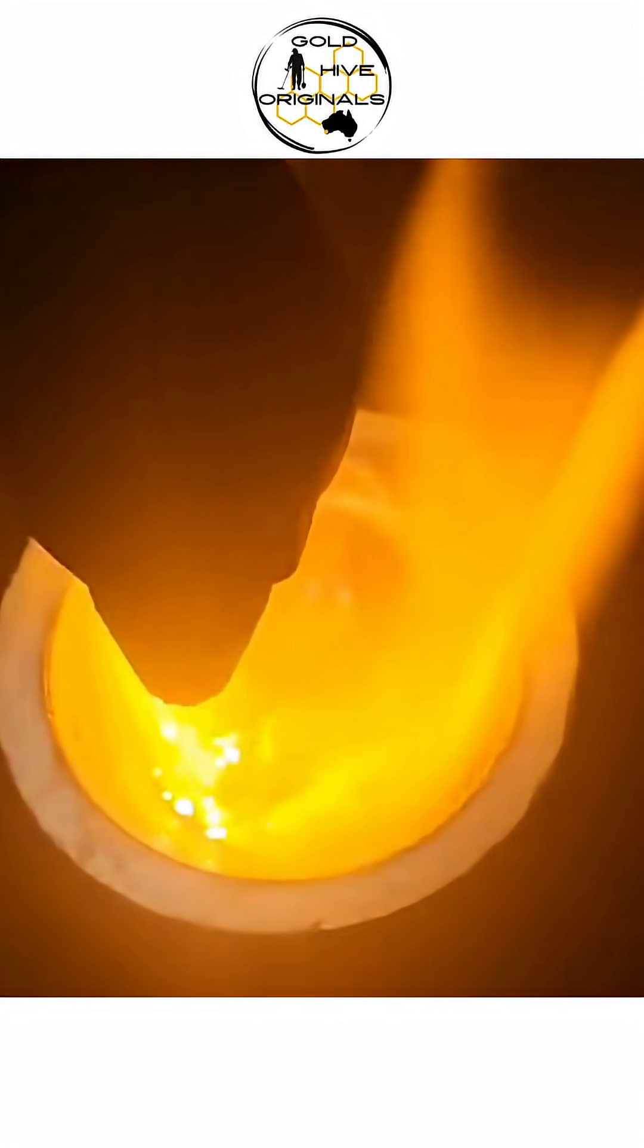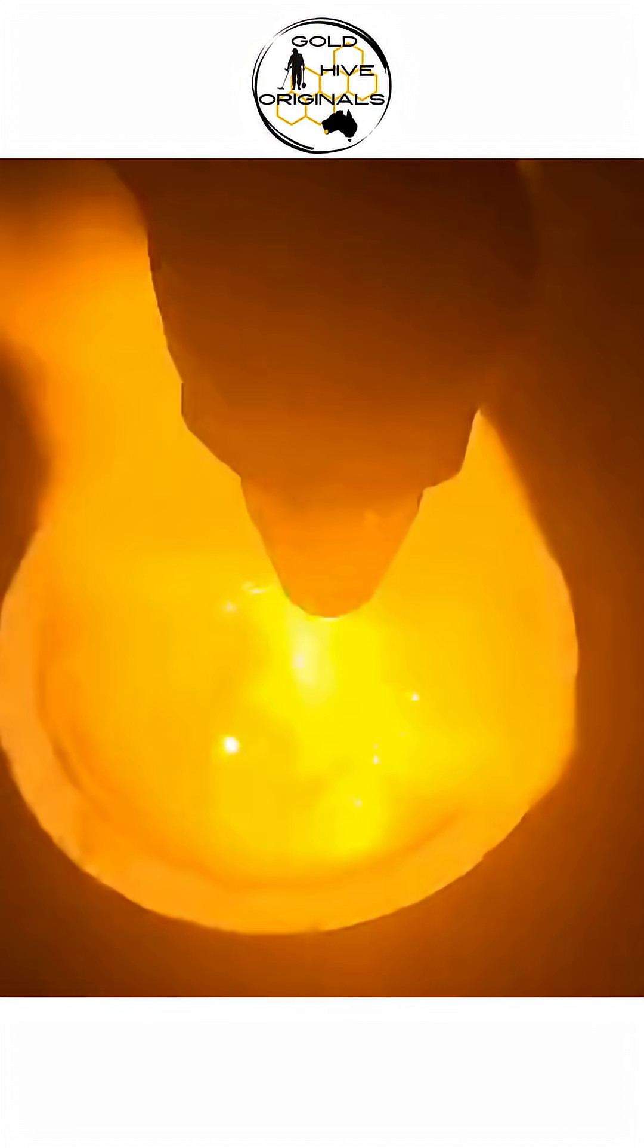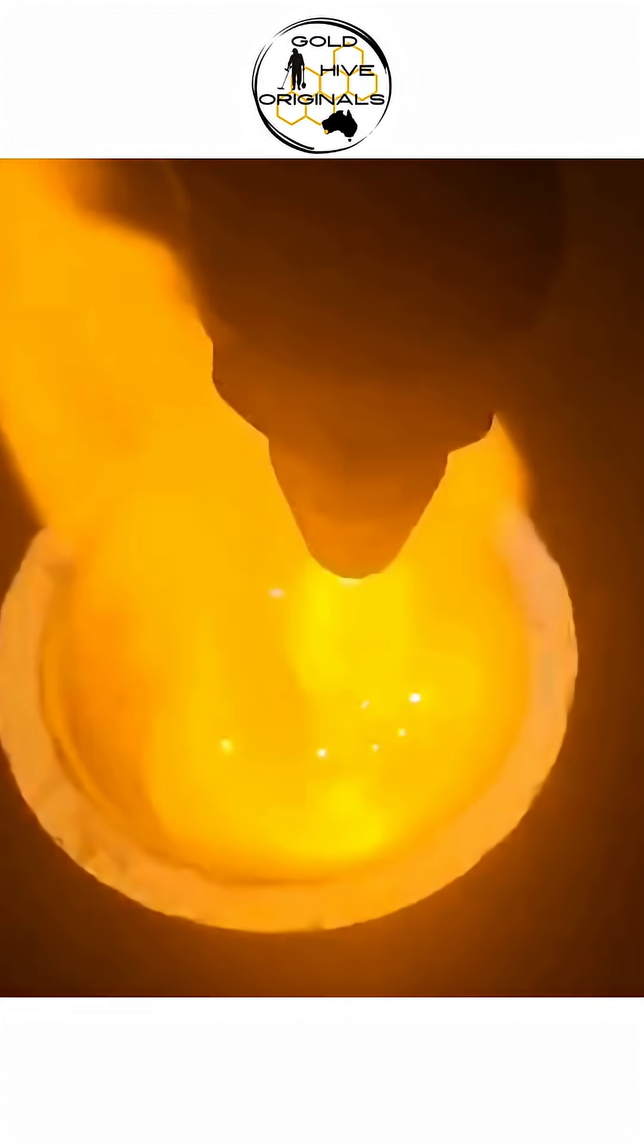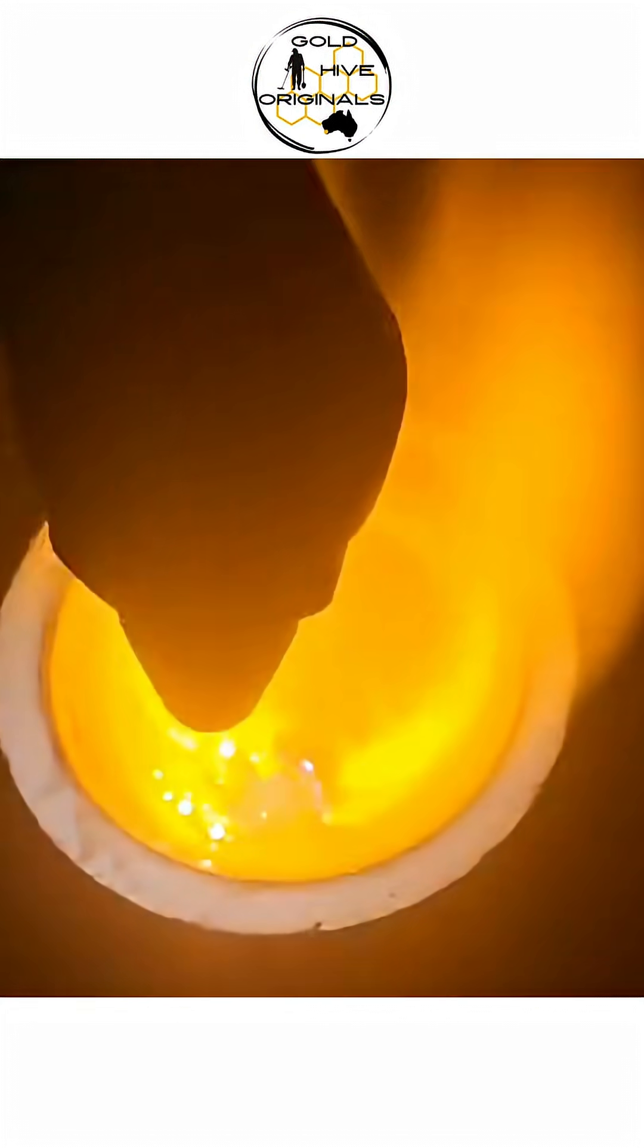Today's video from the Gold Hive Originals shows an oxy-acetylene torch being used to melt fine gold pieces. The end result will be a much easier to handle, neat-looking button of gold.